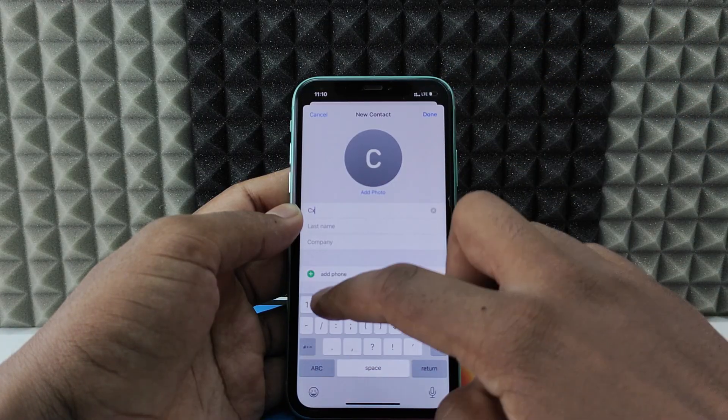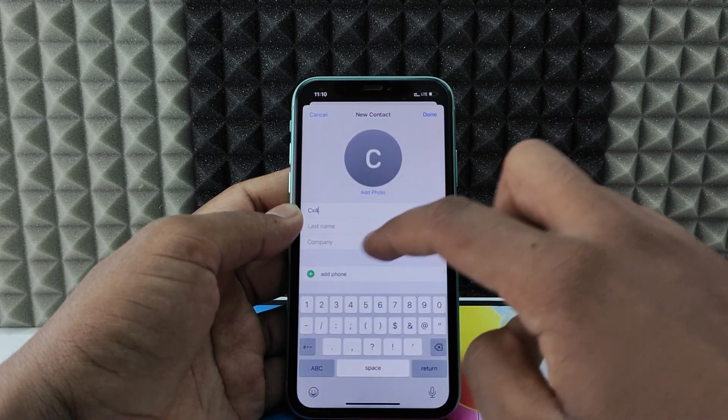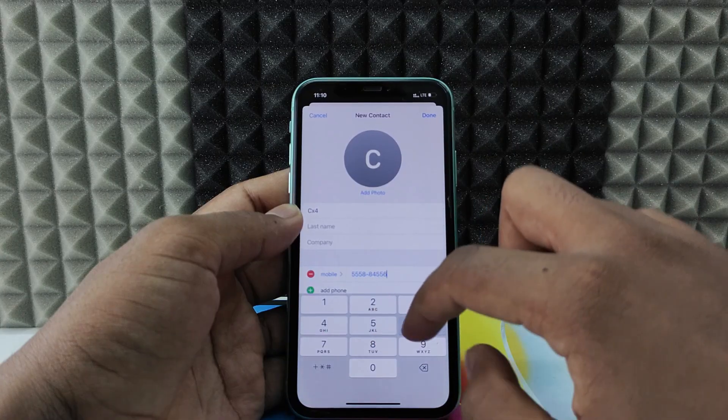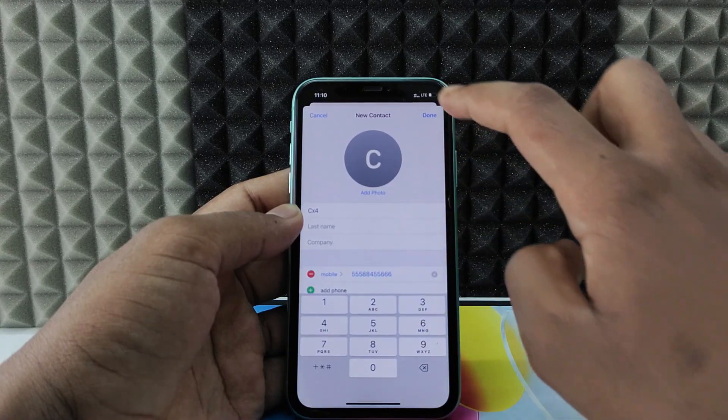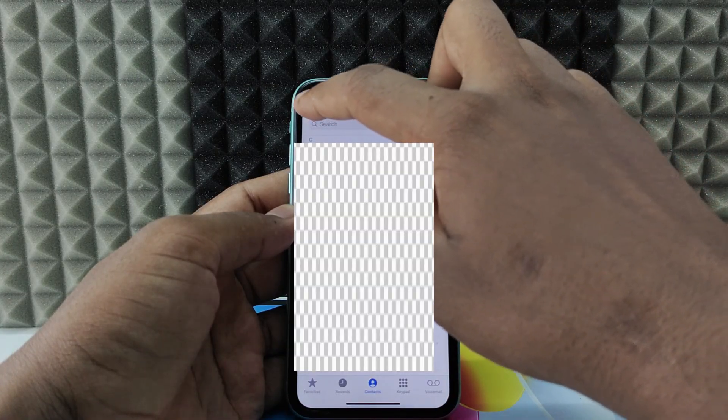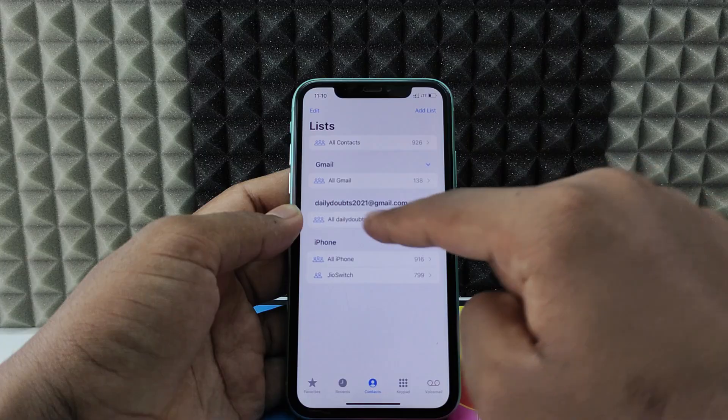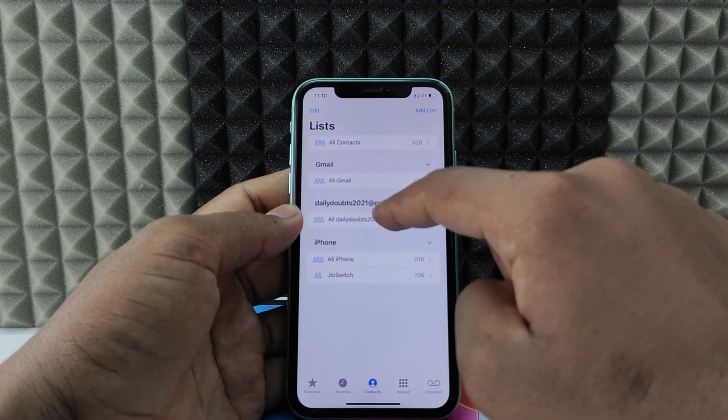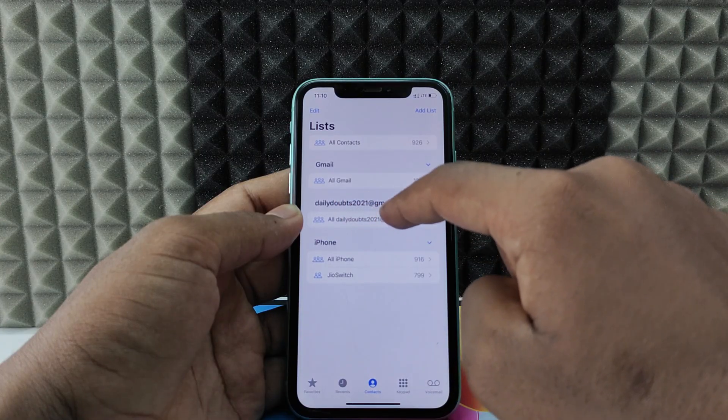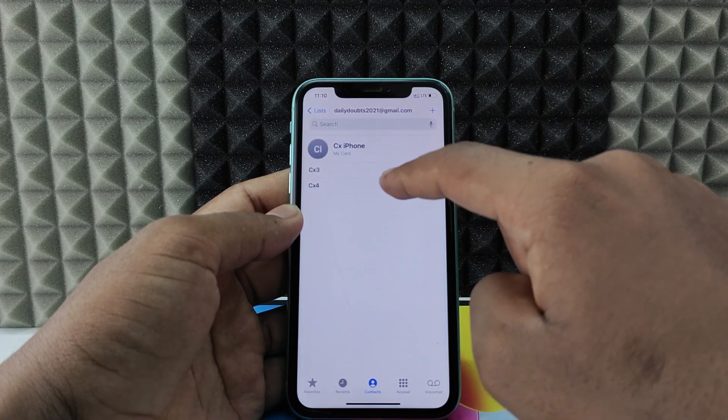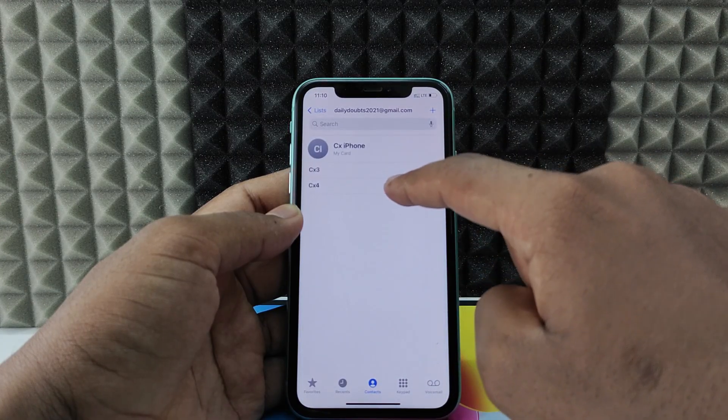So let's see. Just click Lists and here you can see this is my Google account. I just open that. Here you can see the saved contact CX4.